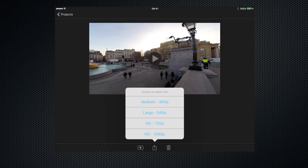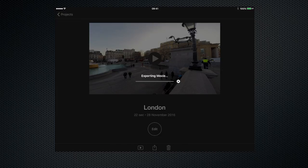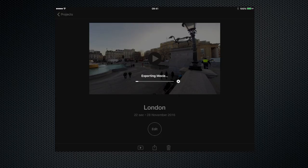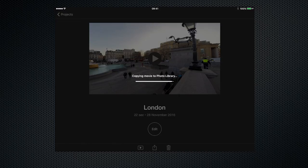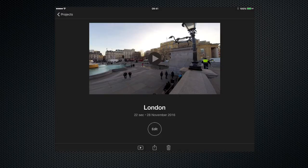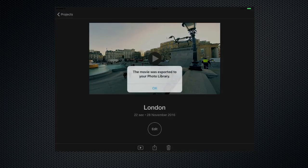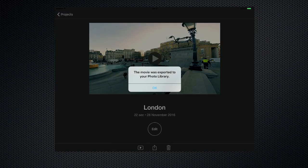So now the iPad is exporting the finished movie to my camera roll and that's going to take a few seconds depending on how many clips there are and the resolution of the project. So now that's finished exporting, let's go and have a look at the camera roll.